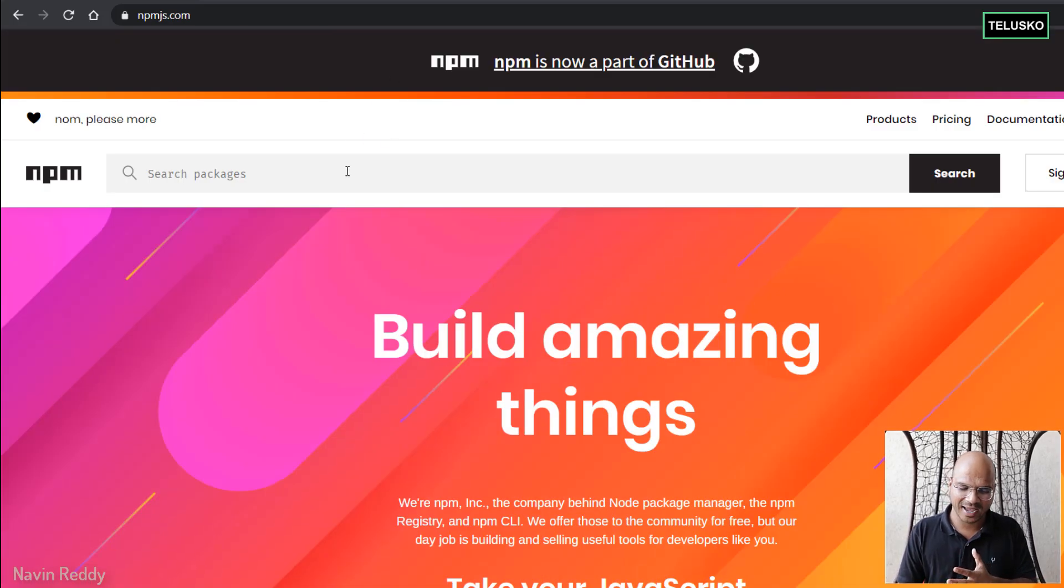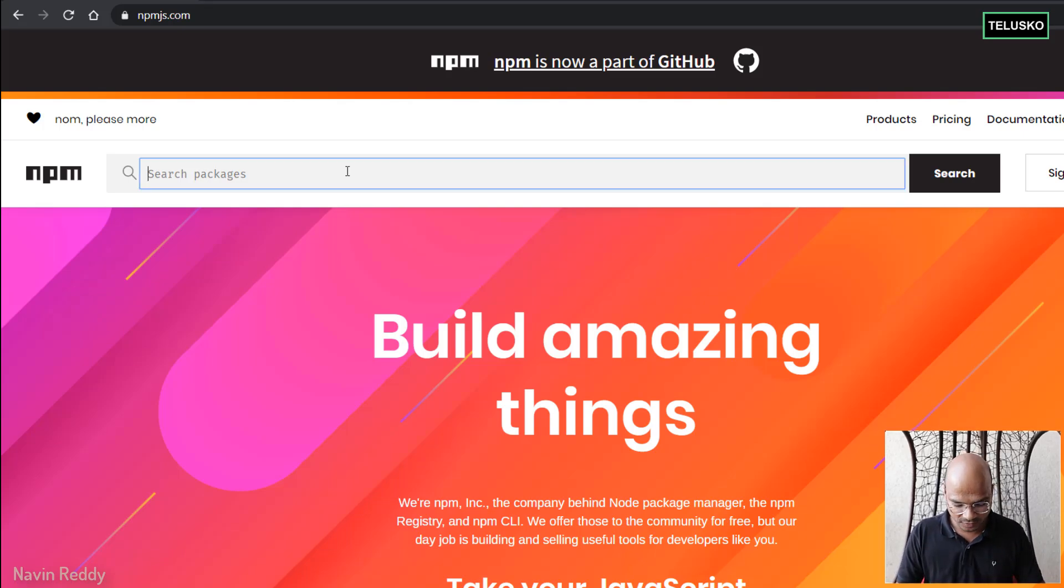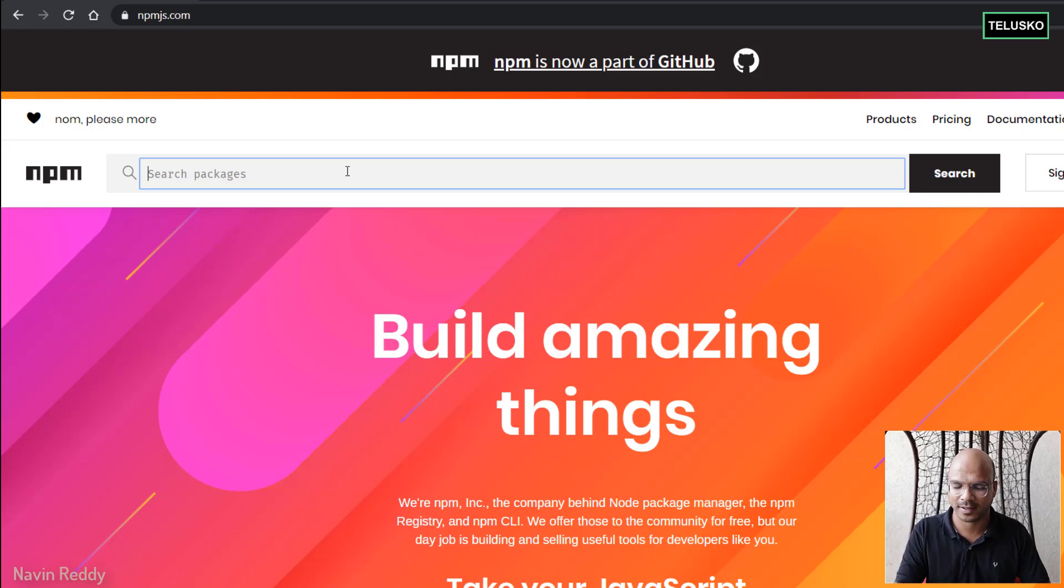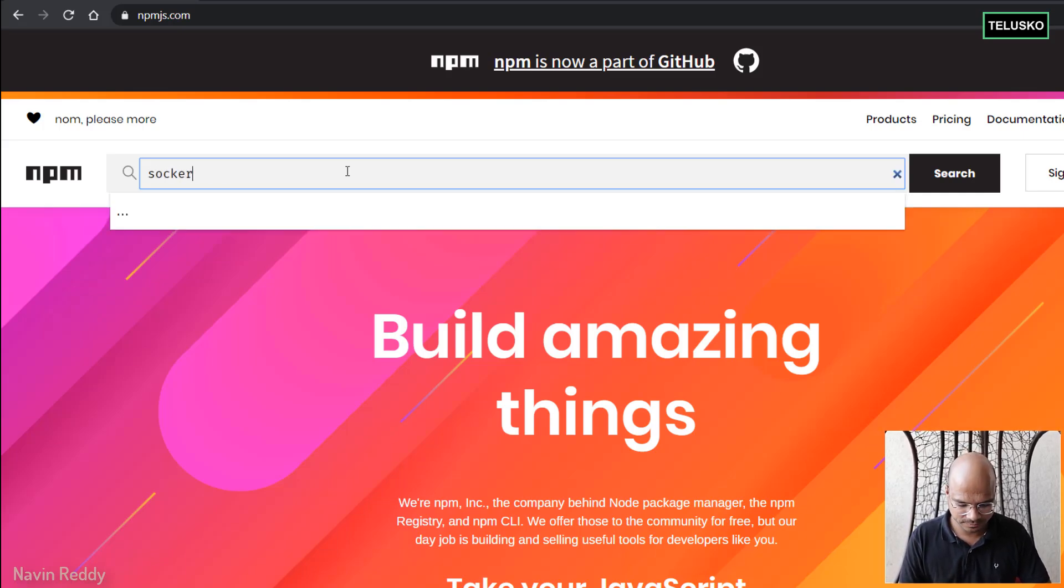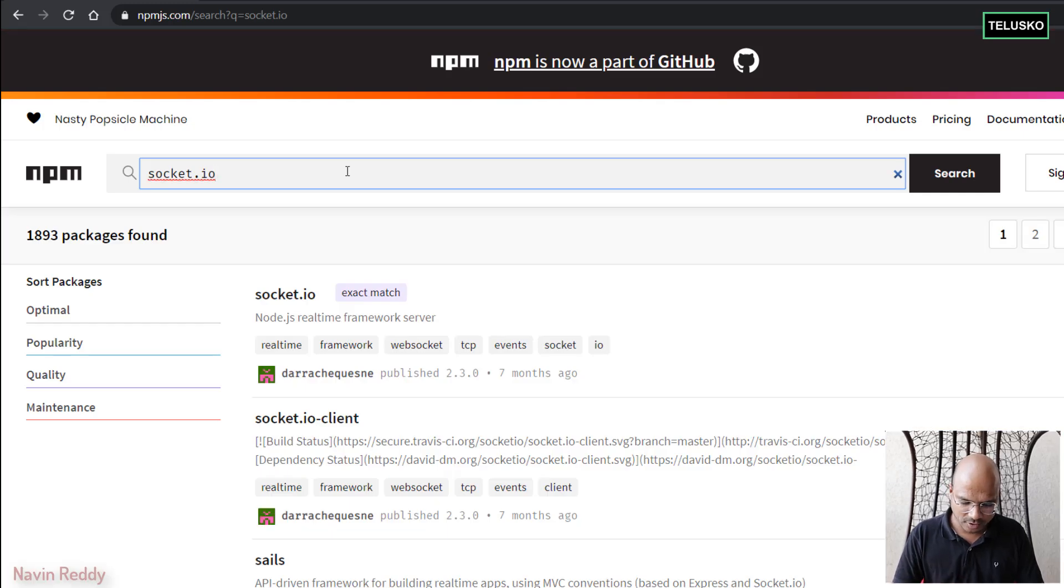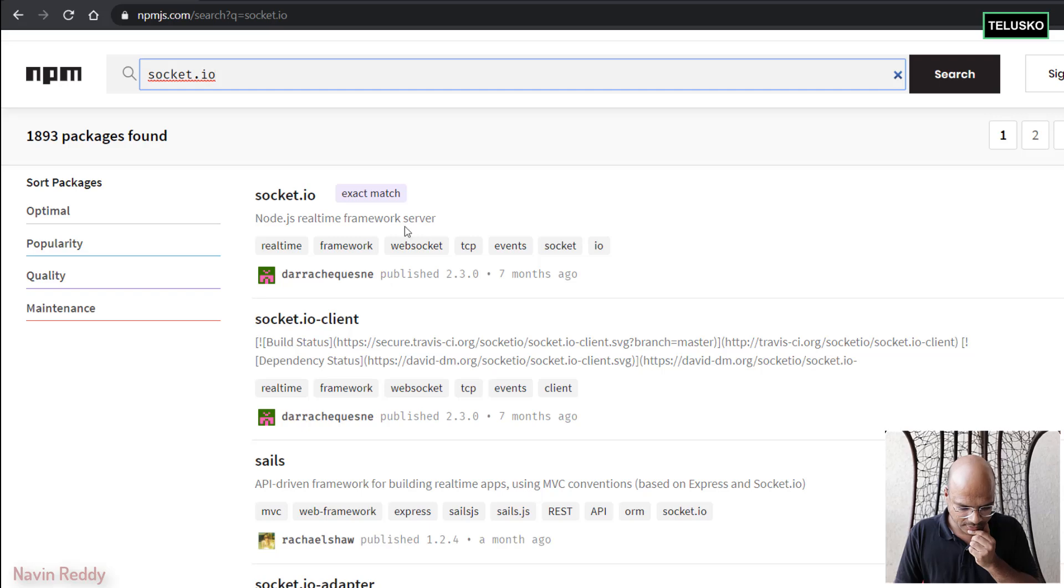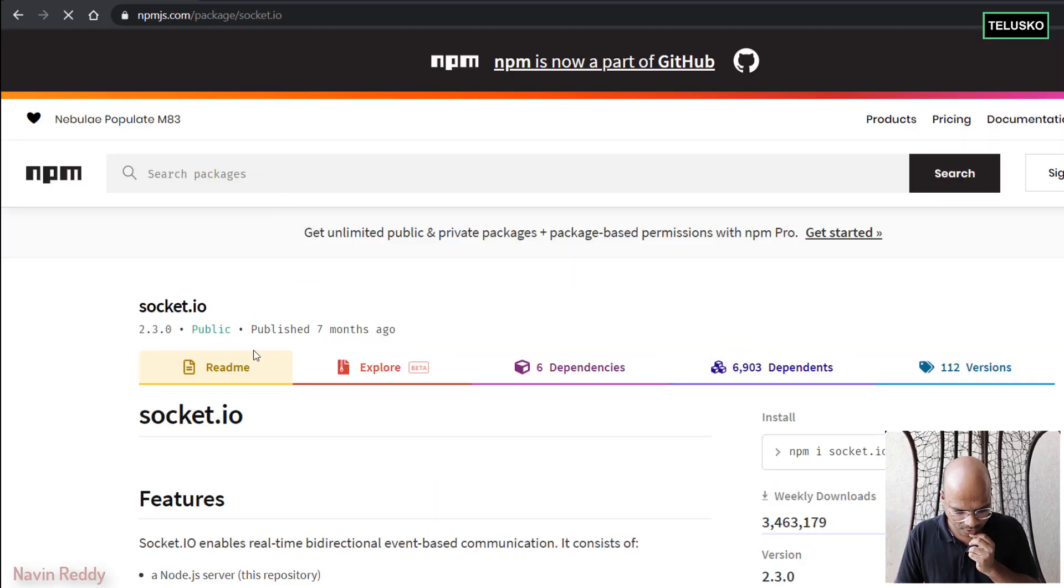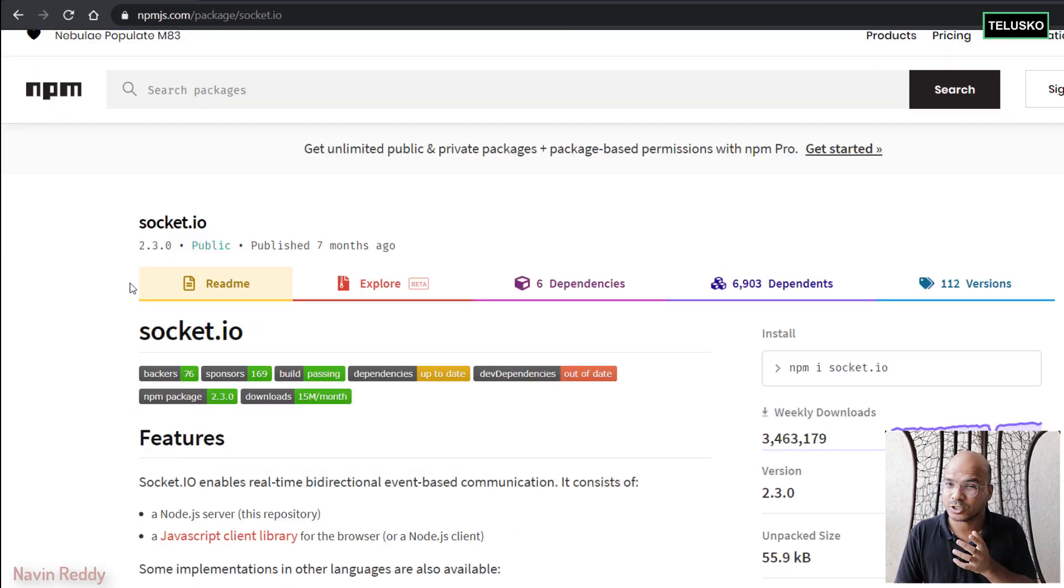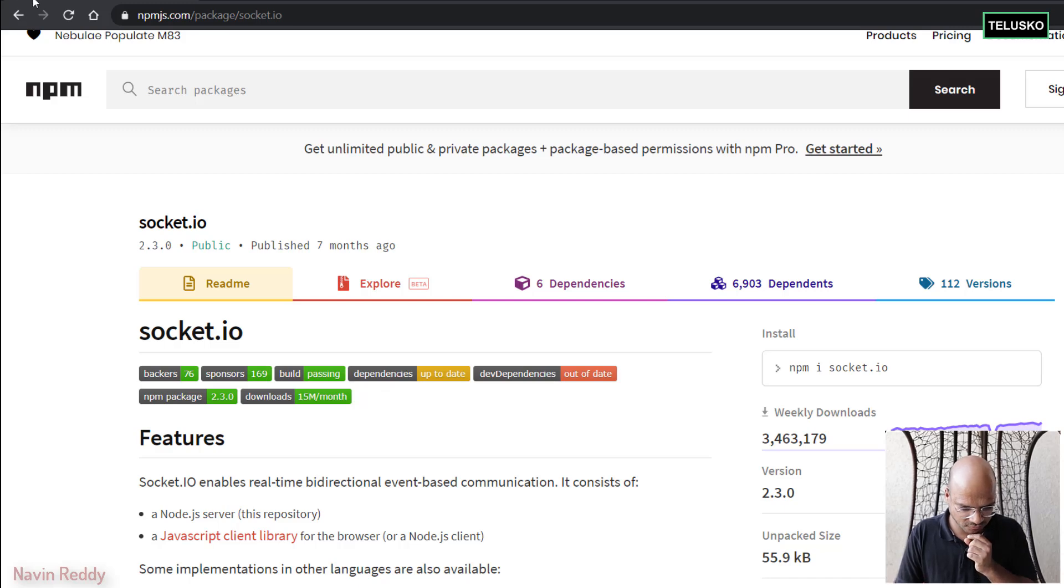Now when I say it has millions of packages, how will you get those packages? Now first of all, we need to search for the package. So let's say I want to do some socket programming. I can search for socket.io. Now using socket.io, you can create real-time servers, real-time data sending. So you can see you can use this socket.io. And look at the weekly downloads. That is so famous. So it says around 15 million per month. That's huge number of usage.